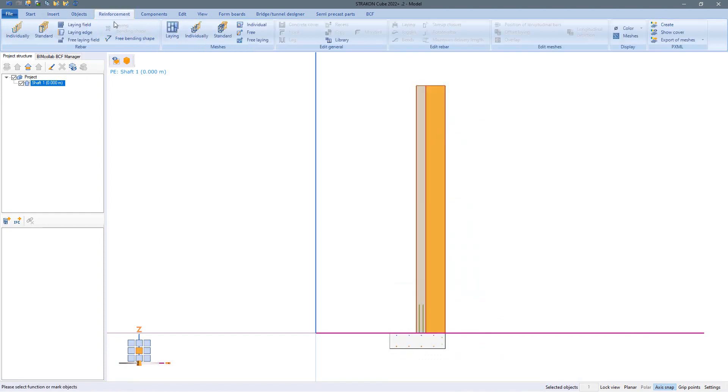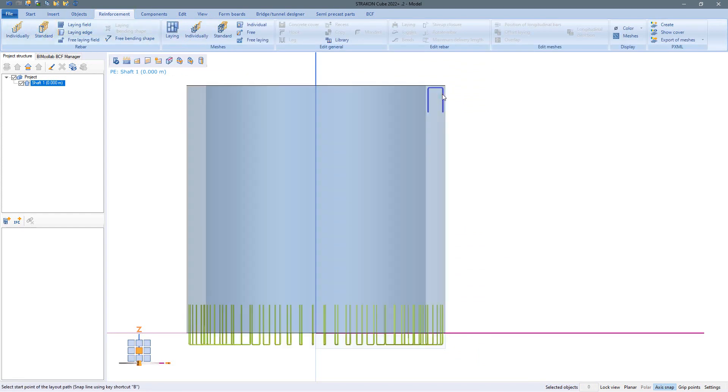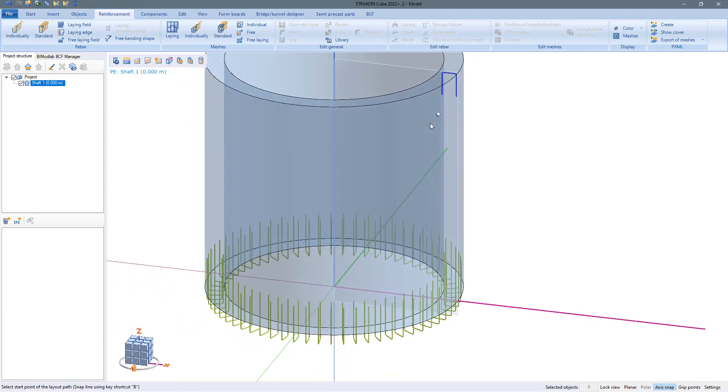We simply enter the U-shaped rebar at the upper end of the shaft wall in a section and can then lay it around the complete circumference.